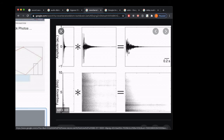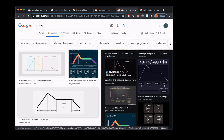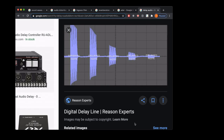ADSR describes the volume of a sound over time. Attack is the time it takes to rise to peak volume; Decay is the decrease after the peak; Sustain is the volume it rests at while you hold the note; and Release is how long the sound takes to fade away after you let go of the note.